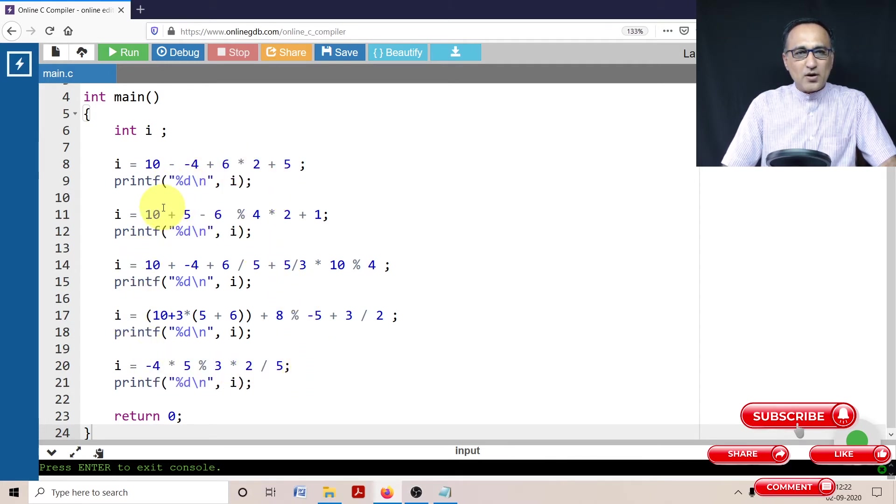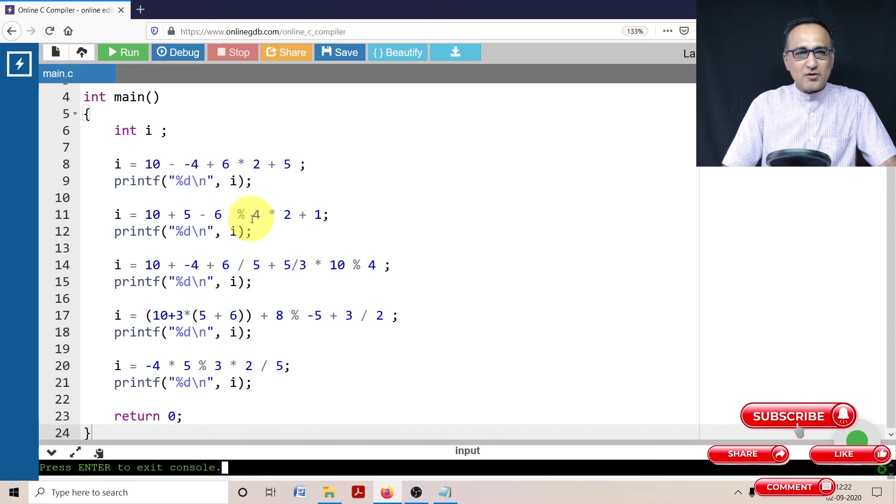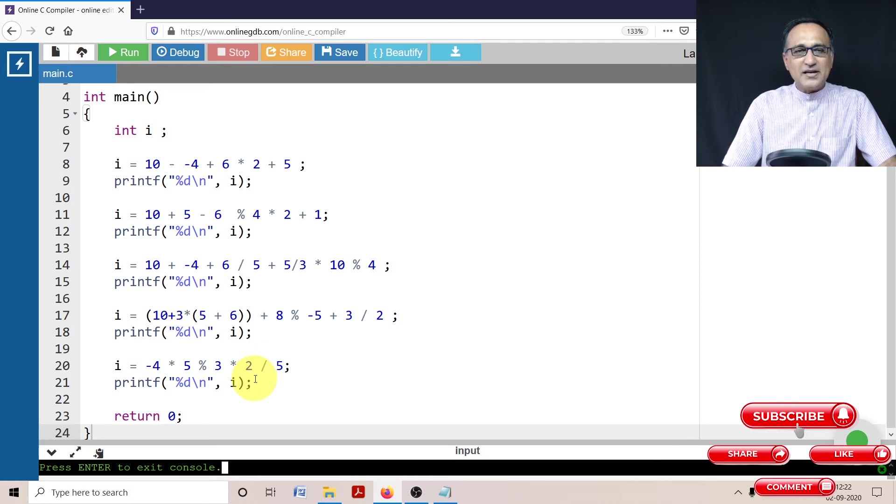So I would appreciate if you can try to solve this problem and guess what is the value of i in each of these five print statements.